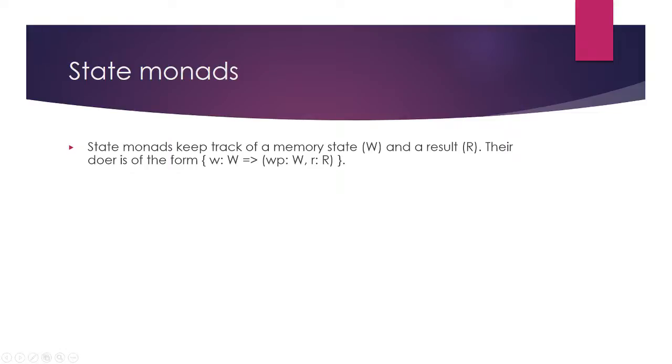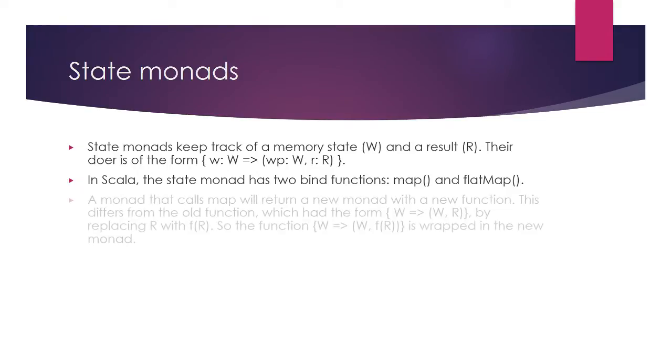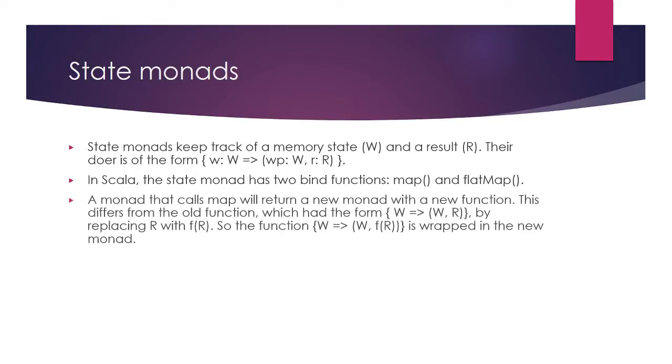In Scala, a state monad has two bind functions called map and flat map. The map function takes a function f, which is used to compute the new result. The result is then wrapped in a new monad.